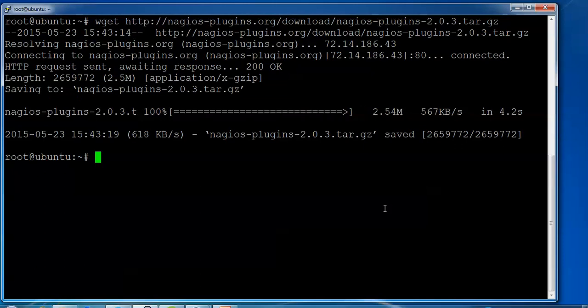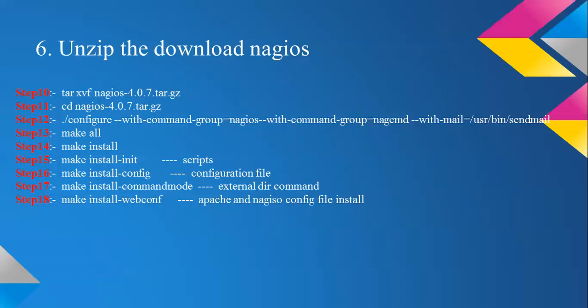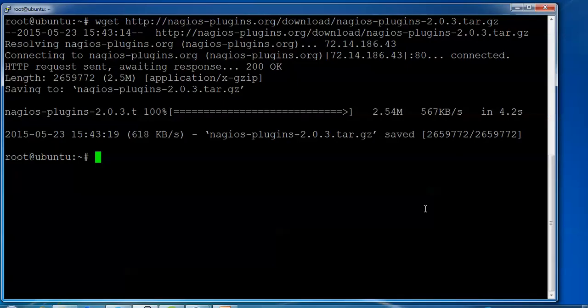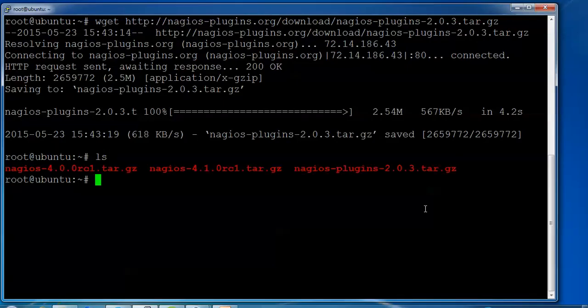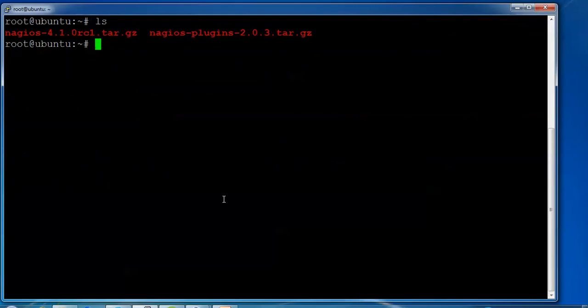After downloading the Nagios plugin, I'm going to unzip the downloaded files. This step extracts the Nagios plugin, then I'll use the installation command. Type ls to check - you can see the Nagios Core and Nagios Plugin files that we downloaded. Now extract the files.